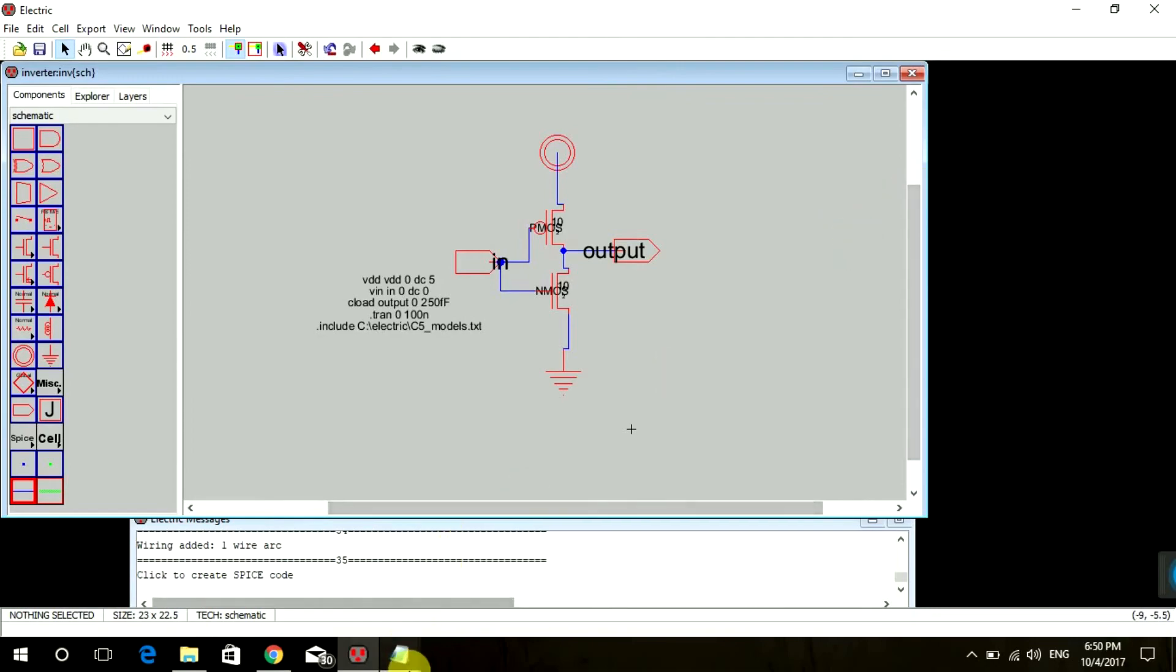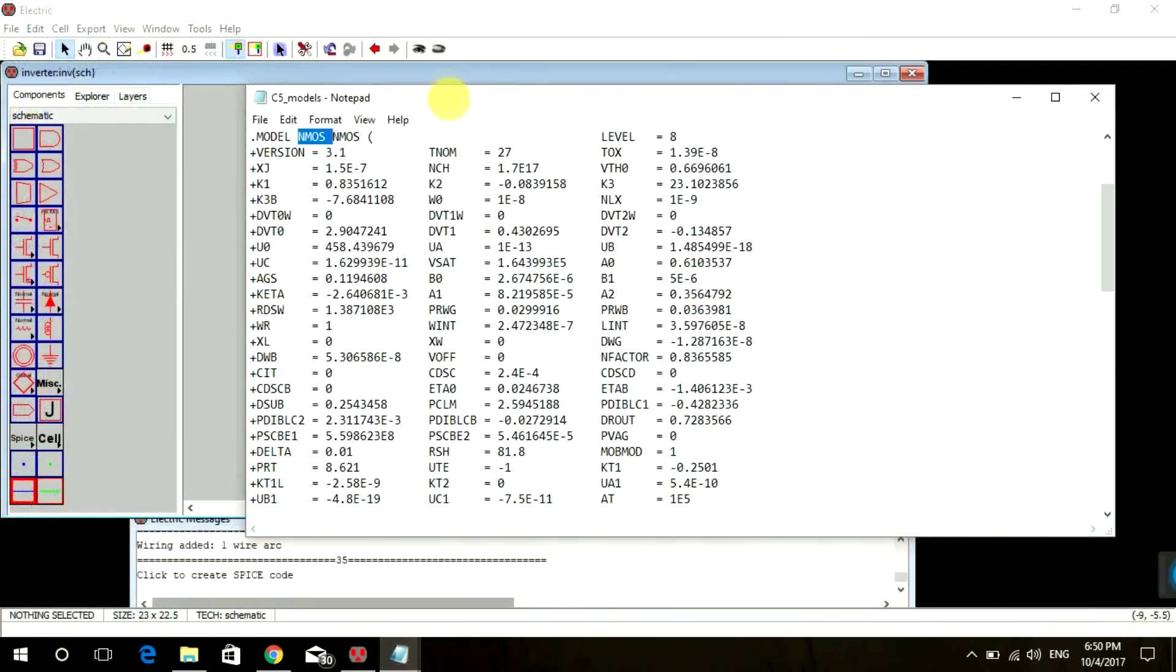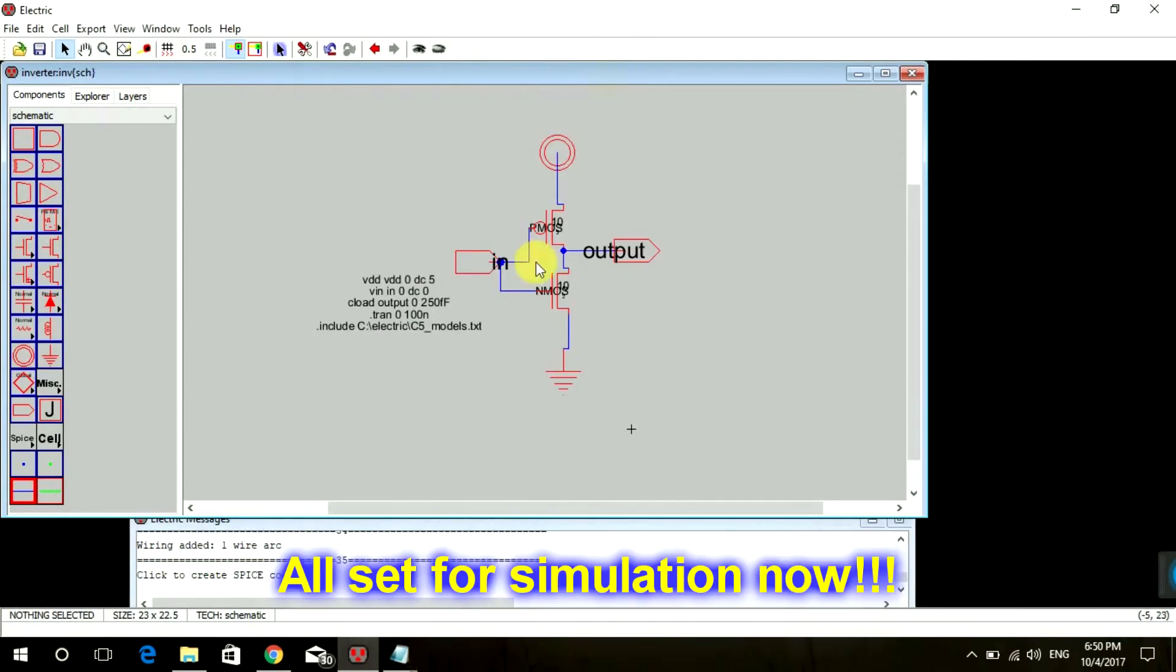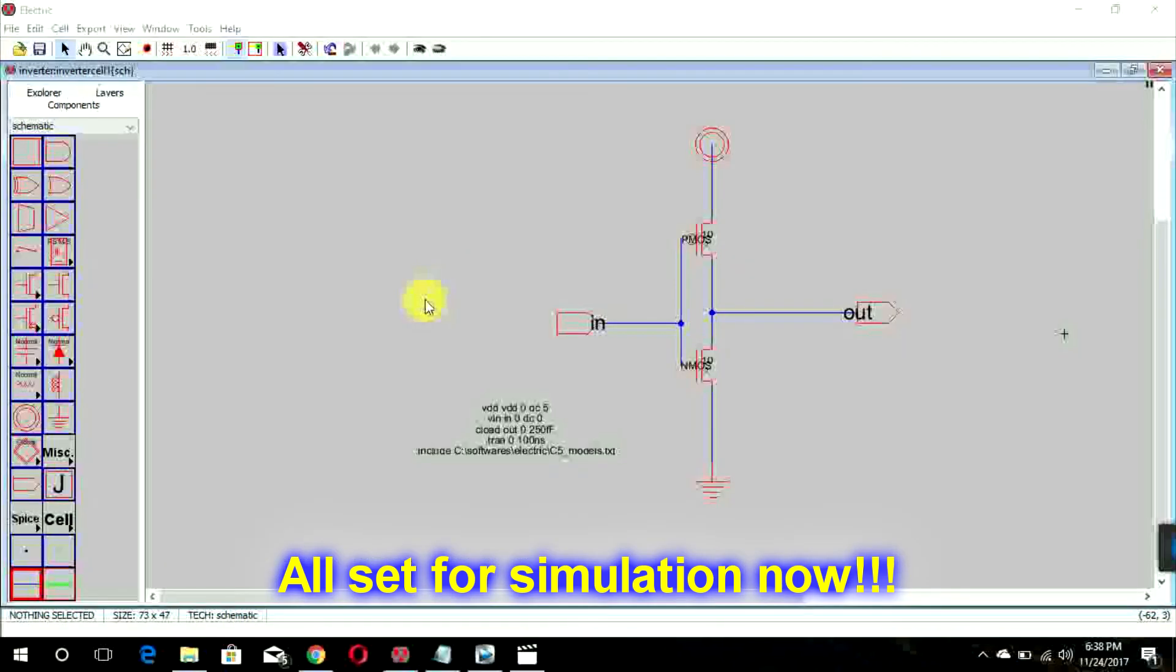So we are done. Now in the next tutorial we'll see how to simulate this schematic circuit in our LTSpice window. So till then, bye bye.